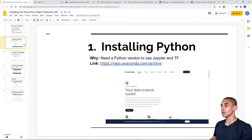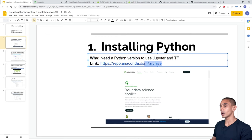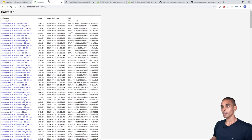Let's start installing Python using Anaconda. We need Python so we can use TensorFlow inside a Jupyter notebook. To get the correct Anaconda version, go to repo.anaconda.com/archive. All links will be available in the description below, so if you miss anything here, just check there.